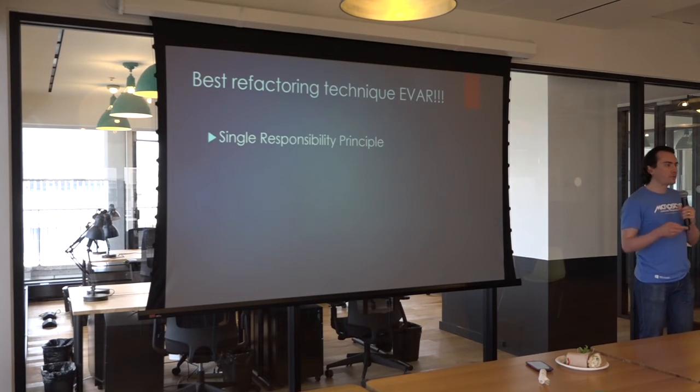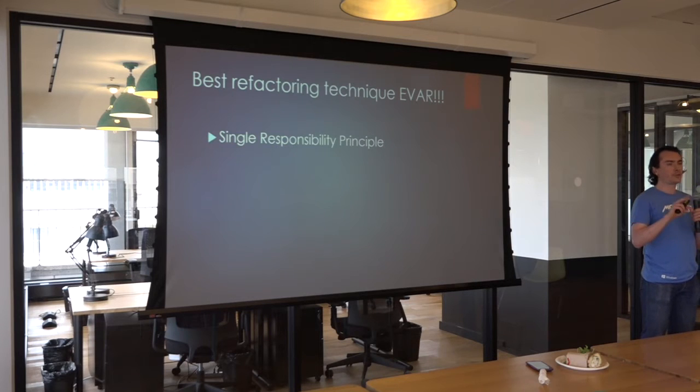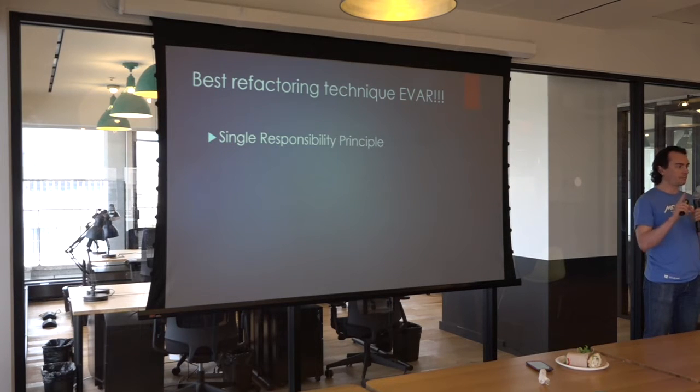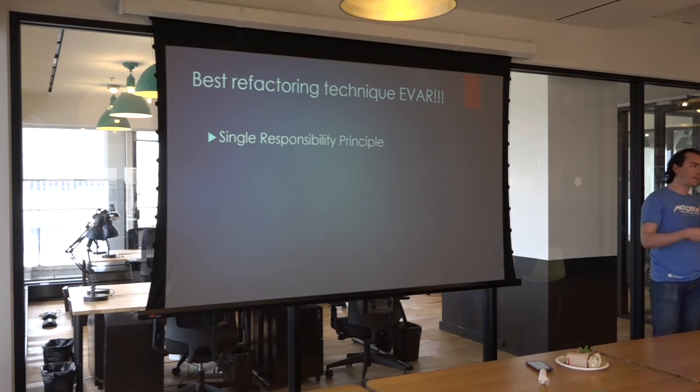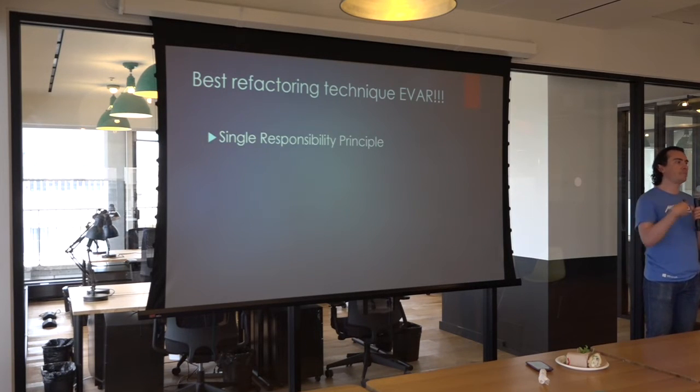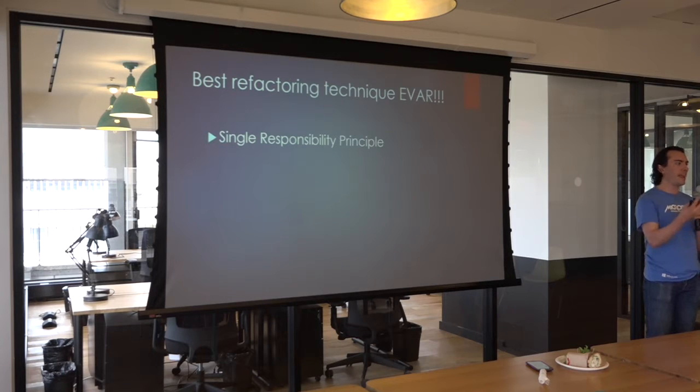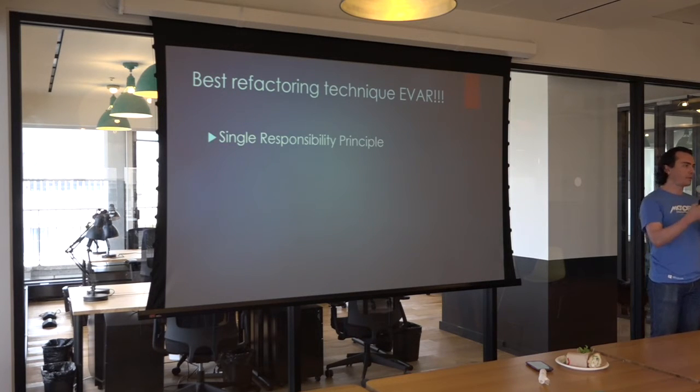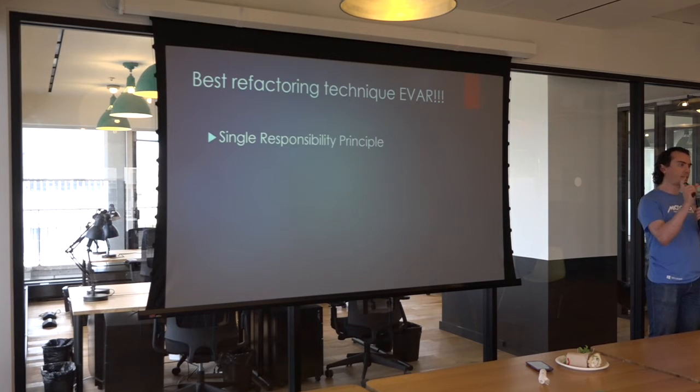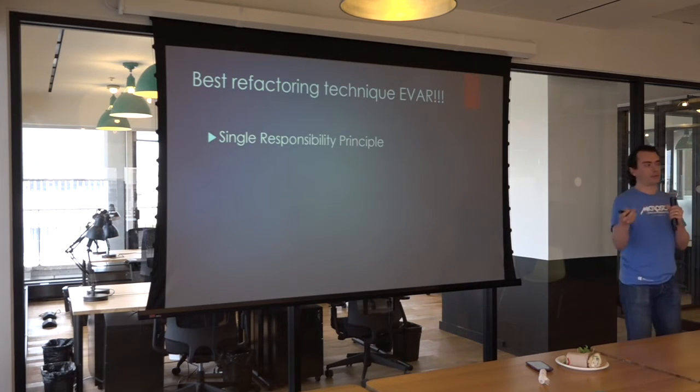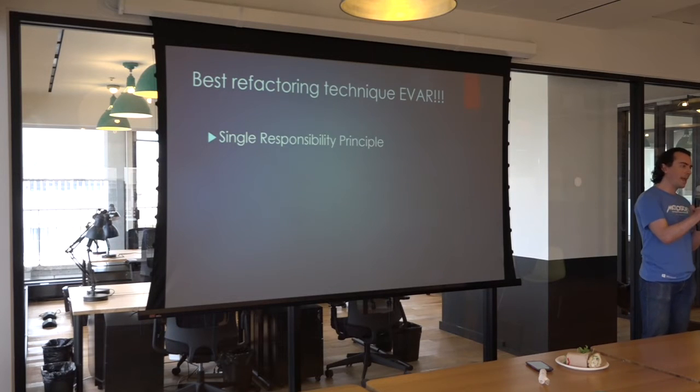It obeys two fundamental principles. One is the Single Responsibility Principle. The Single Responsibility Principle is the idea that every object, every class, every method in your code base should have a job. It should do a thing. It should be able to describe that thing in a very crisp and concise way. You shouldn't say it does this and this and this other thing. It should just have a job.